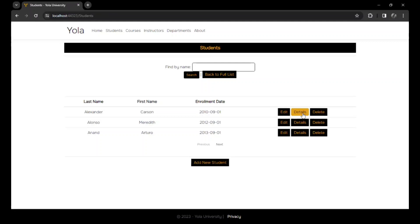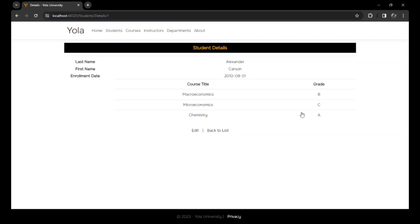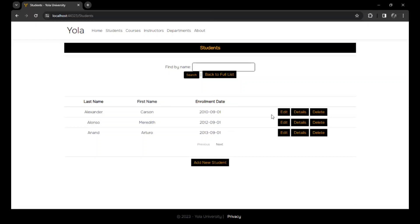We could decide to see the details of Joseph's data. Here is the detail of Joseph's data. It has his name, his information, and the course titles and the courses he took and his grades. We could go back to the student's interface.